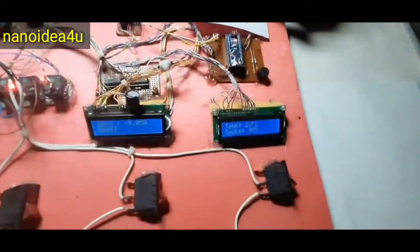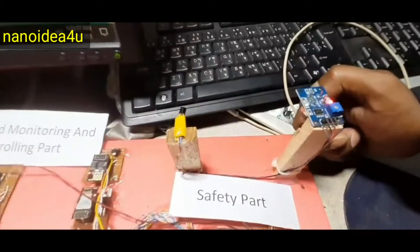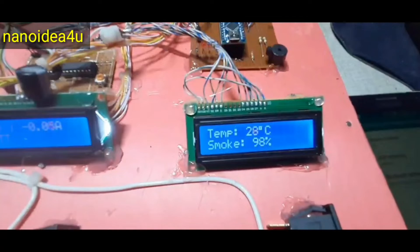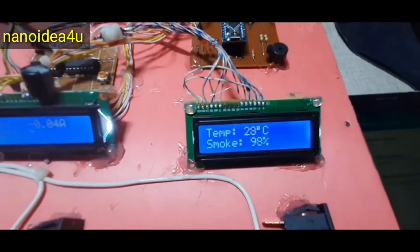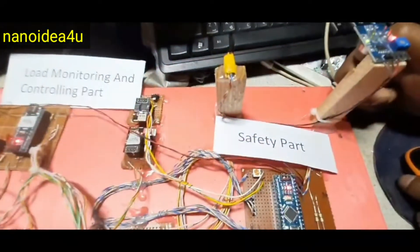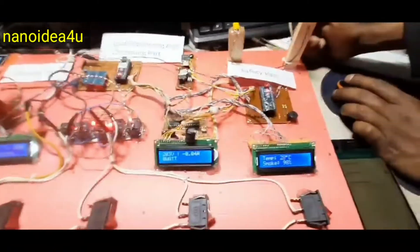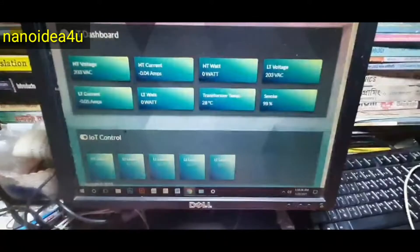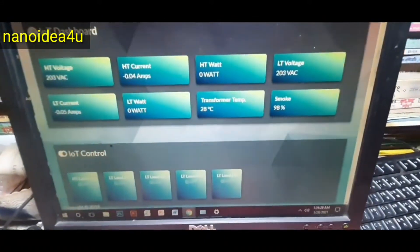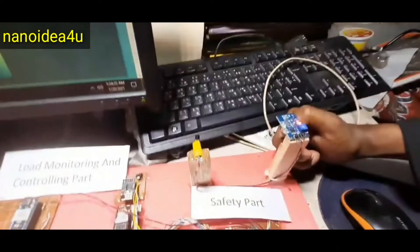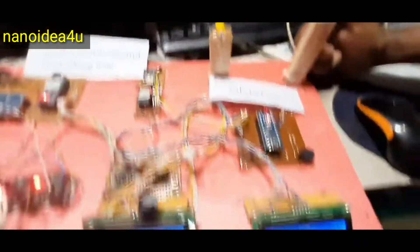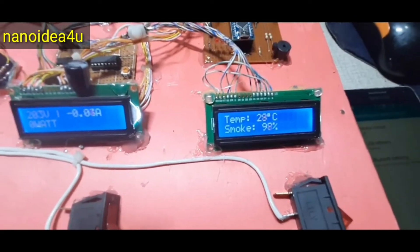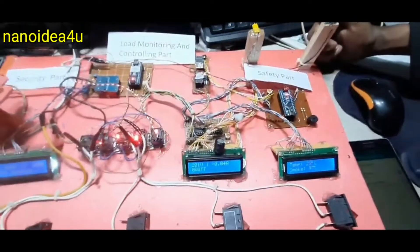When we hold the gas lighter near the gas sensor, the presence of gas is 98%. And when we hold the gas lighter near the temperature sensor, the temperature shows the value of 28 degrees Celsius. We will see the same value on the IoT server. The smoke is 98% and the temperature is 28 degrees Celsius. So in this way, this circuit works. And now we will discuss next part.